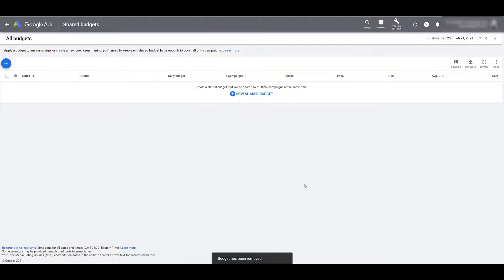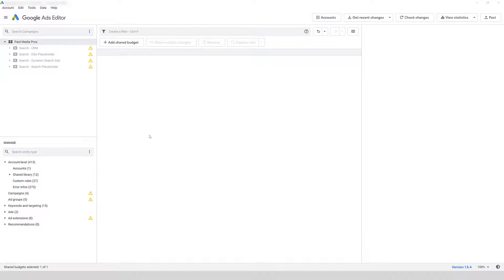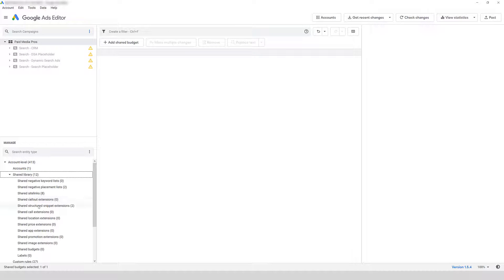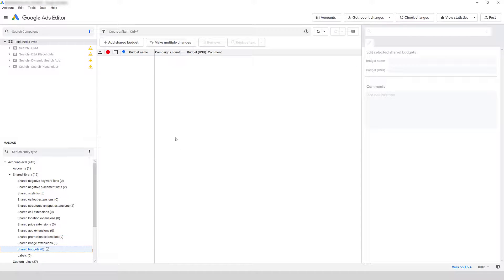That is where we can find Shared Budgets within the Google Ads interface. But if you prefer Google Ads Editor, I'll show you how you can find Shared Budgets there as well. The setup is pretty much the same — it just looks a little different in Editor. In Editor, we have our campaigns up top, and then below your campaigns is the Manage section where you can see your Shared Library. You may need to scroll down a little bit depending on how zoomed in you are, but you will find Shared Budgets there.